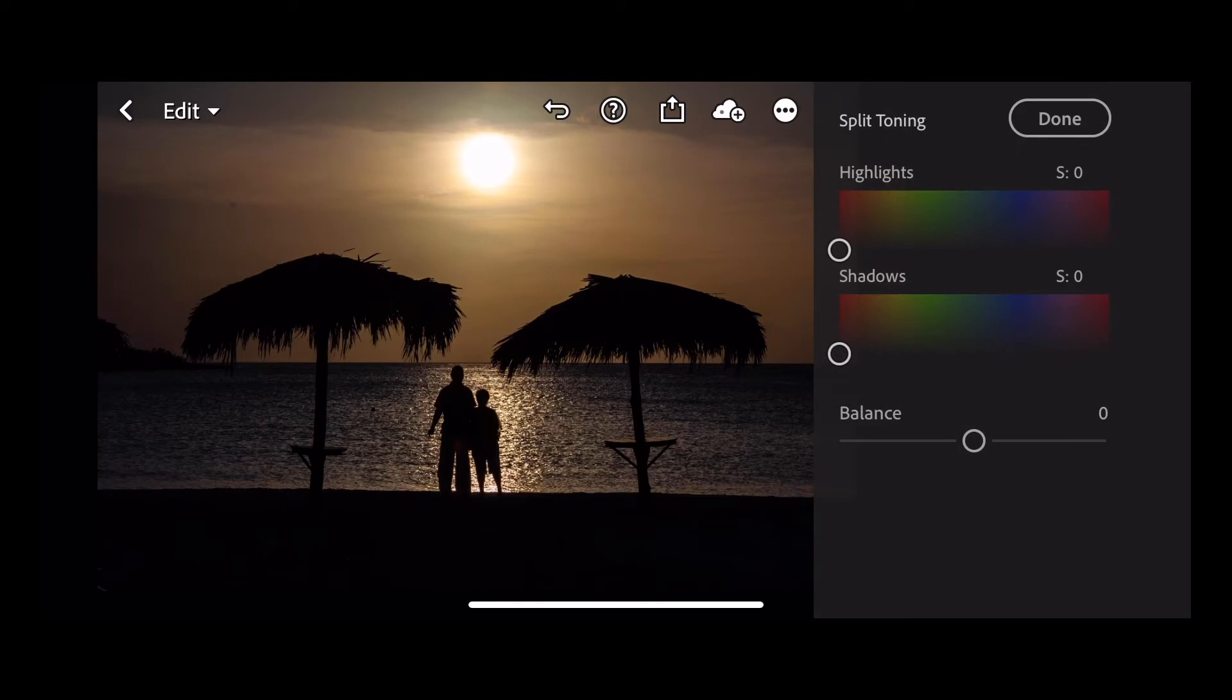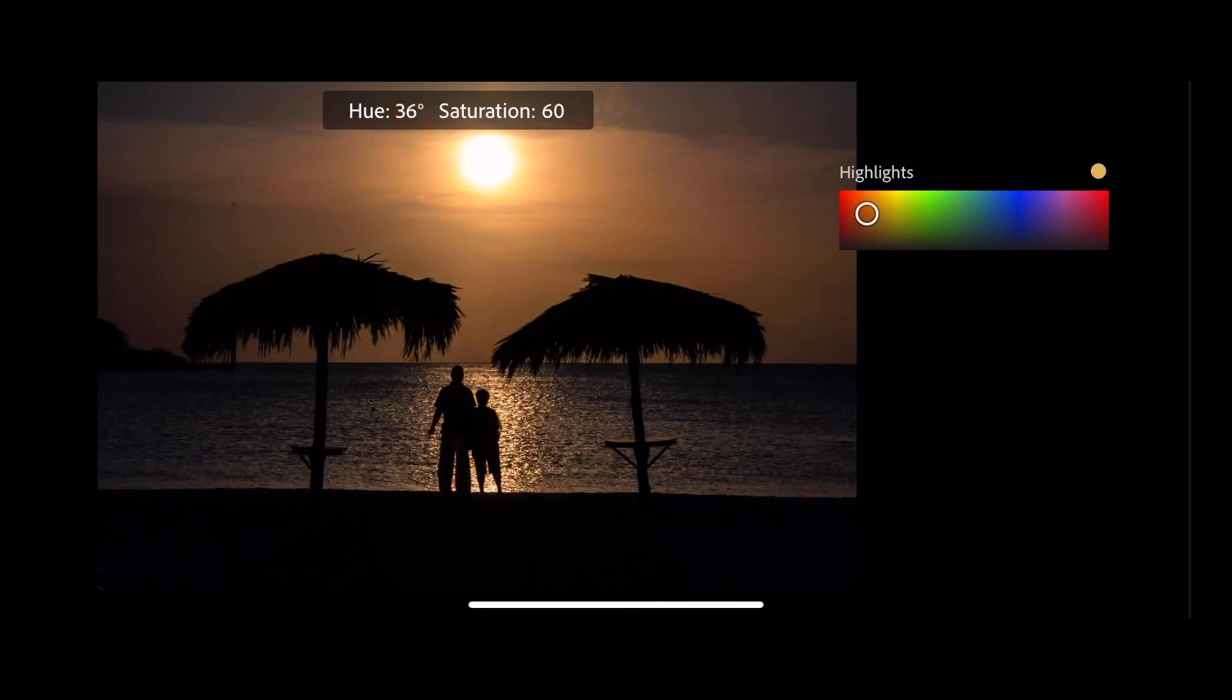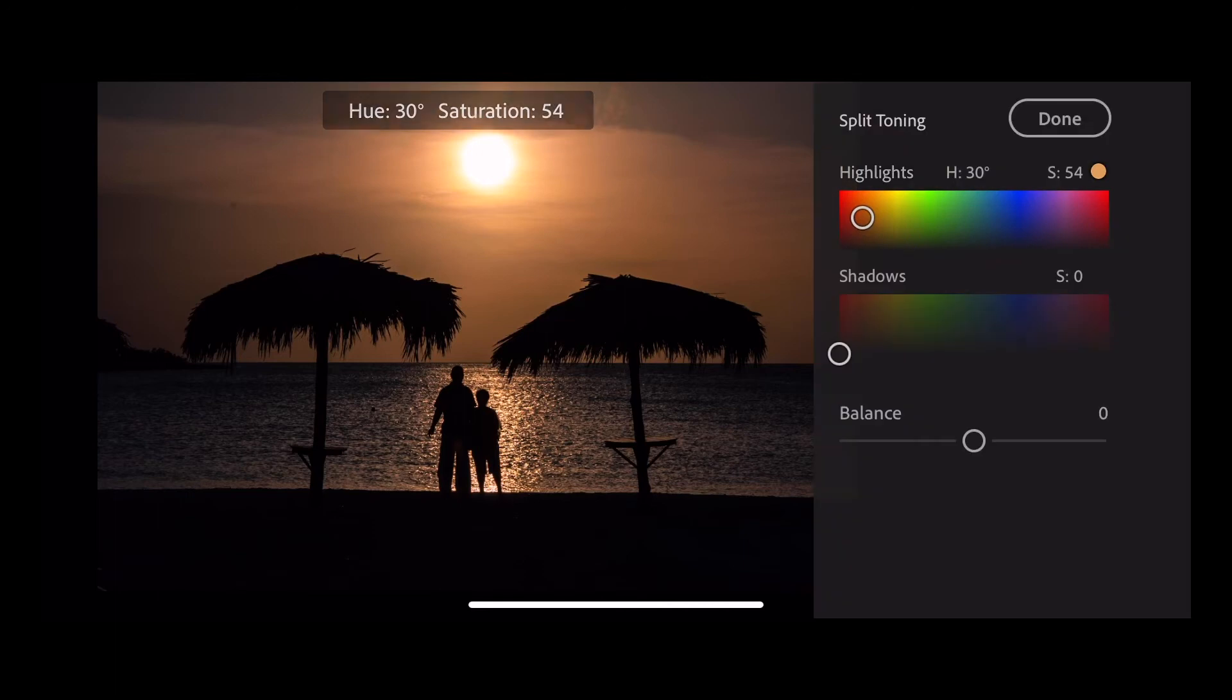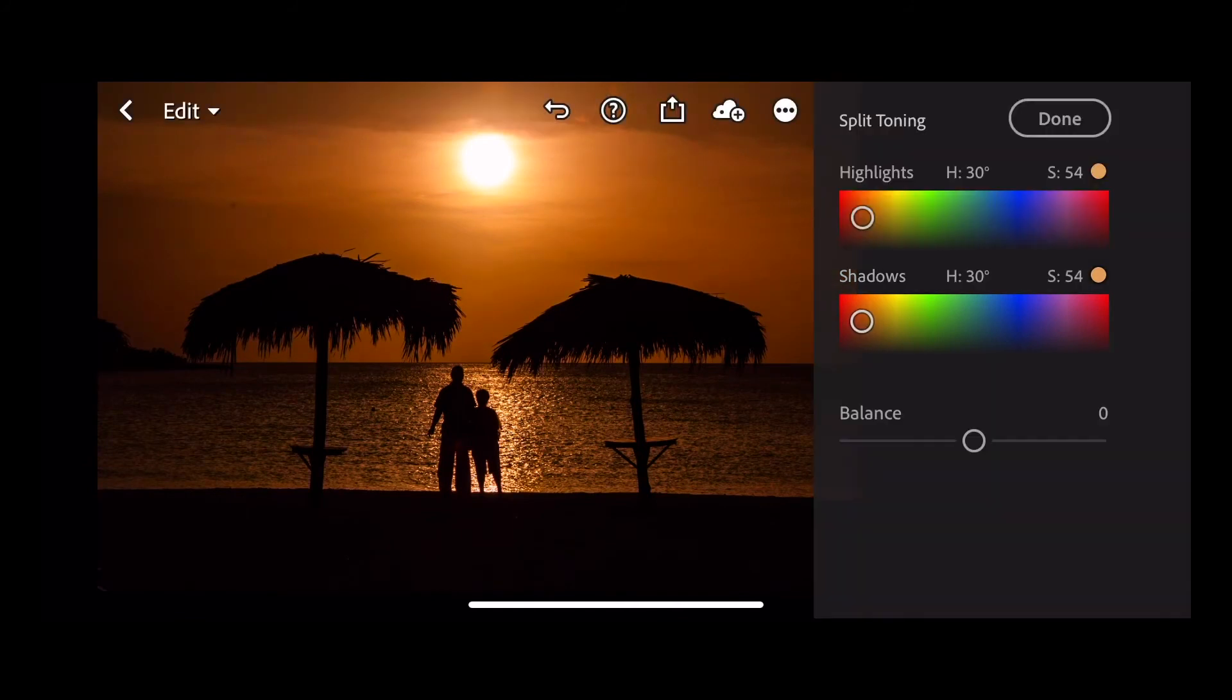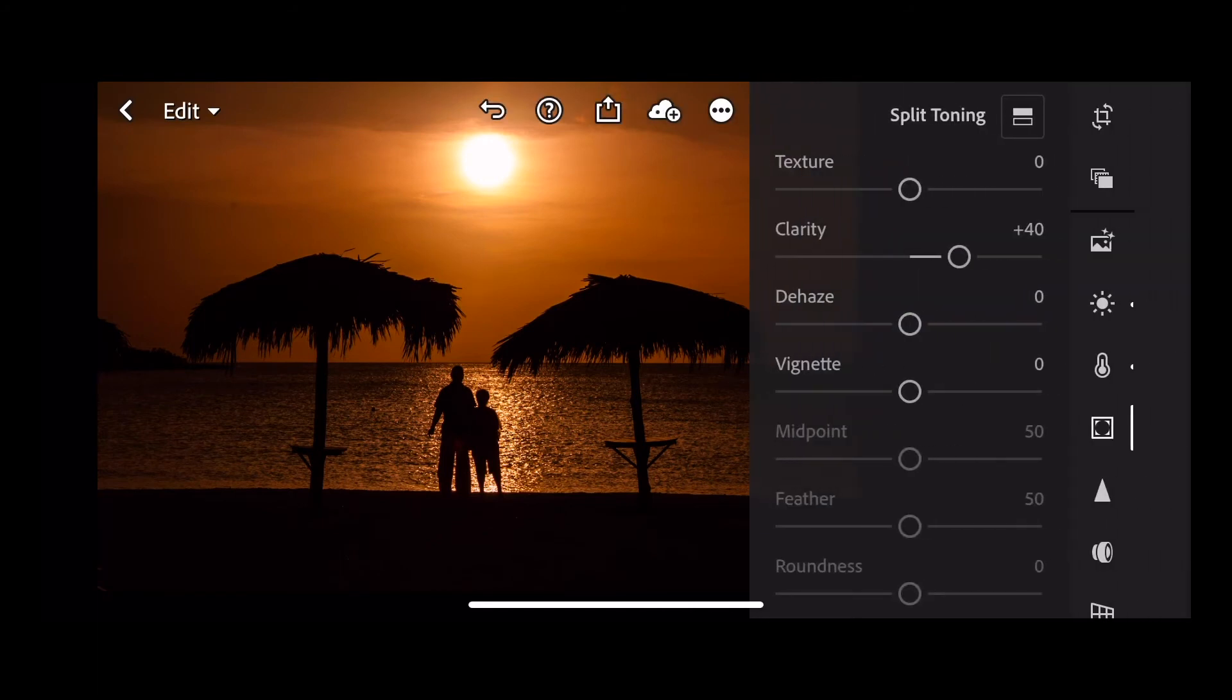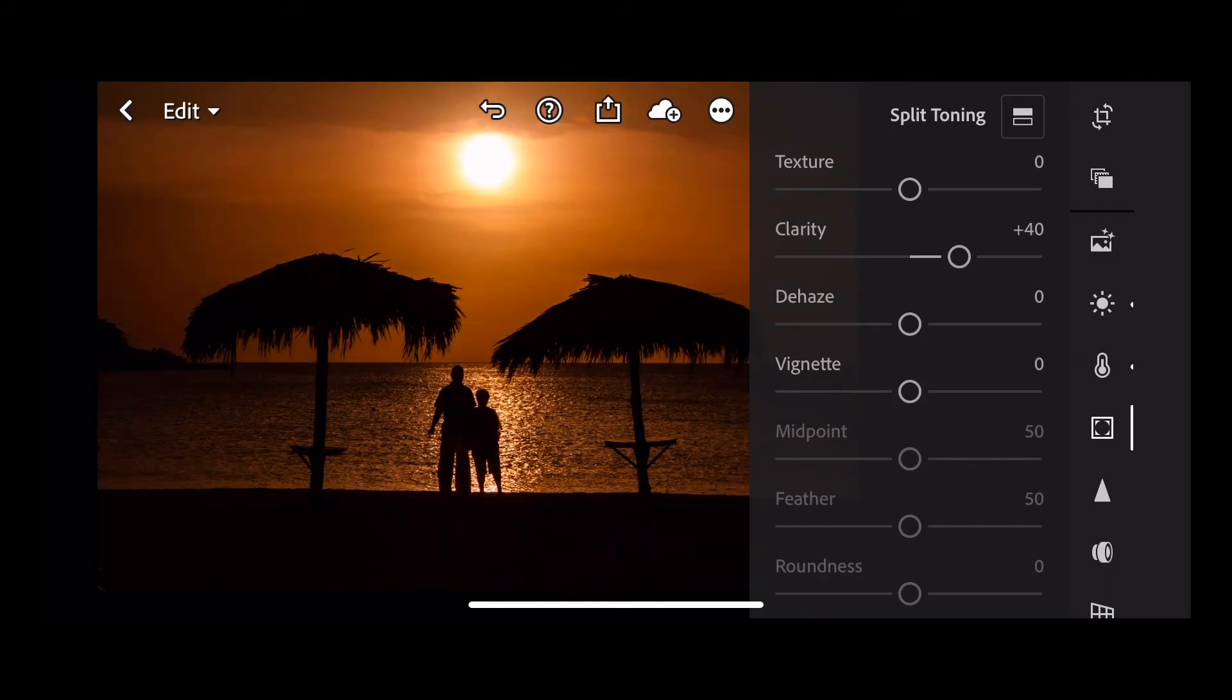And then let's go into our split toning, and this really is where you add the color. Let's take the highlights first of all and pull into the oranges. Let's go up to a saturation of 54 and a hue of 30. Then let's do the same in the shadows, so we've got a hue of 30 and a saturation of 54. Press done. Now you can see the big difference that we've made. If you press and hold on the image you can see the before, and then release and you can see the after.